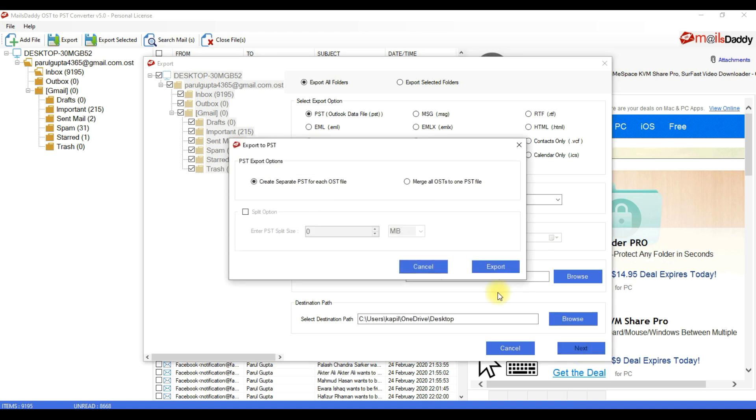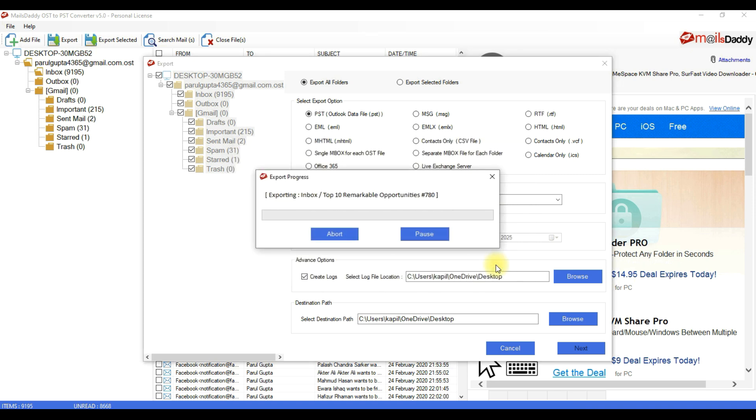Use this option to confirm you want to save all selected folders in one PST or separate PSTs. Use this Split PST option if you have a heavy OST file. Press the Export button to start the conversion process.